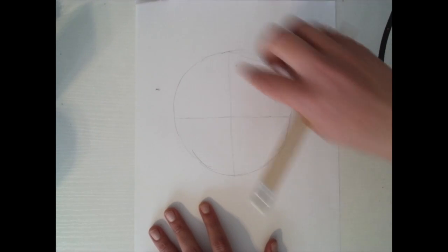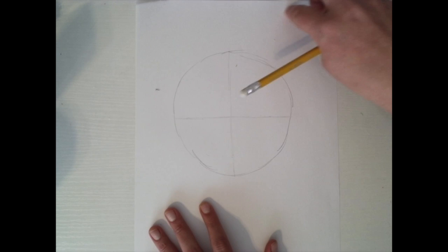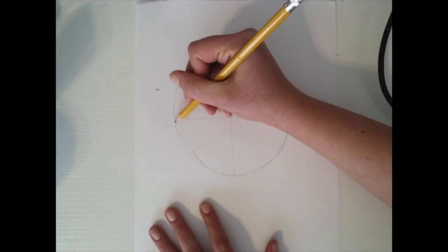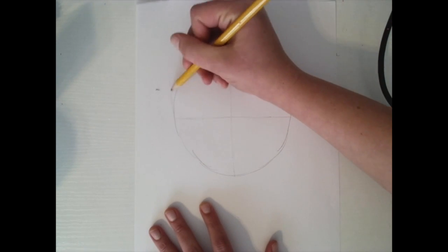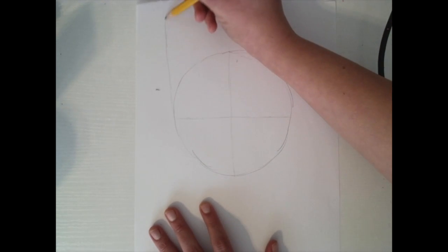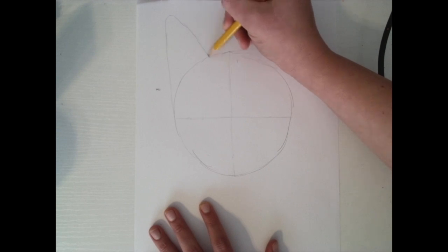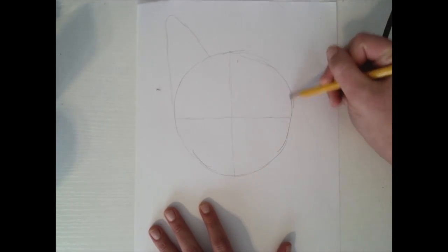I'm going to do two kind of triangular shapes coming from this line right here and I'm going to kind of round them off. Round them off.